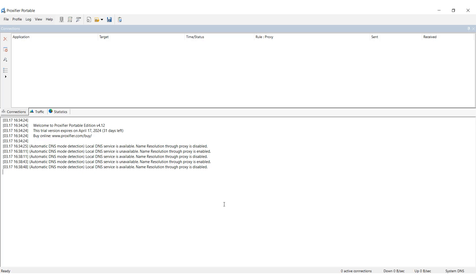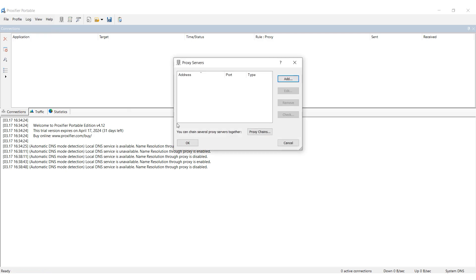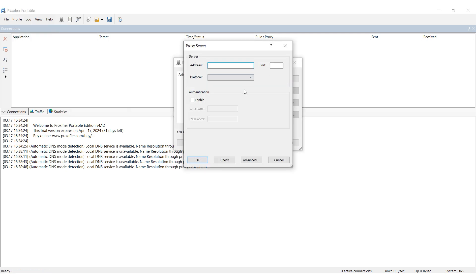Launch Proxifier and select the Profiles tab, then Proxy Server. In the window that opens, select Add and then specify your proxy data. In the address and port fields, specify the IP and port, respectively.